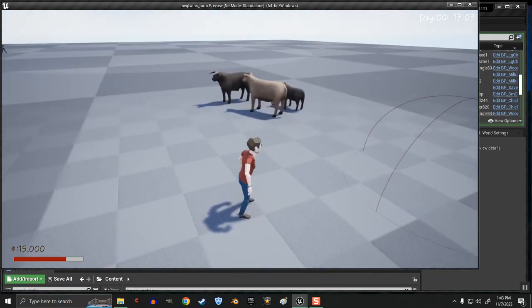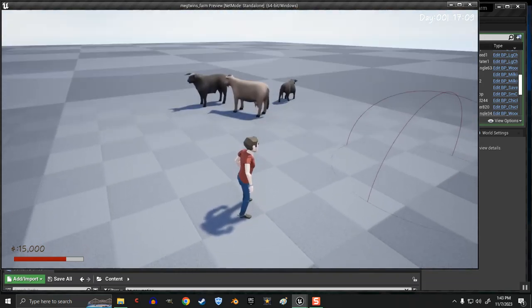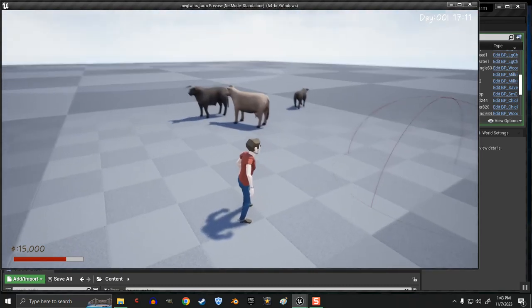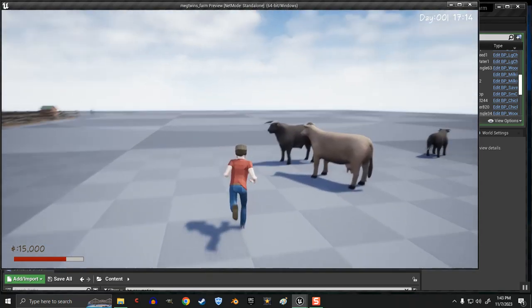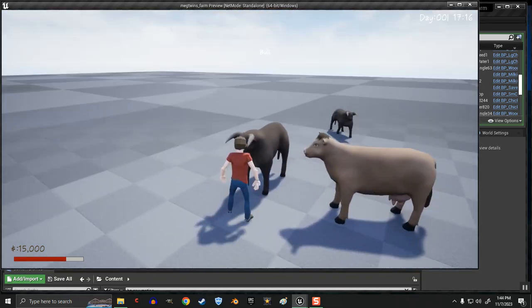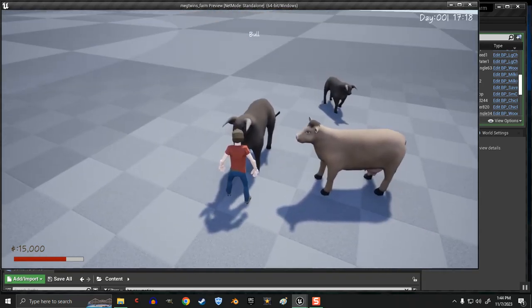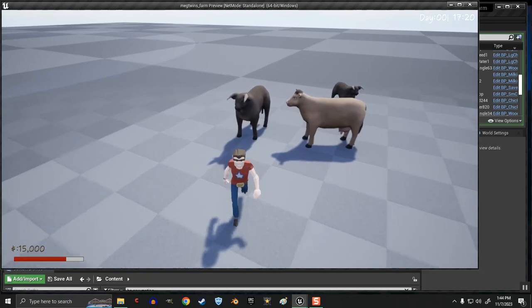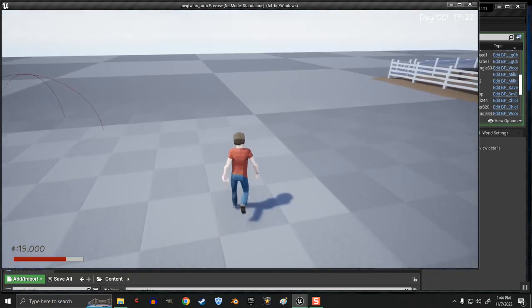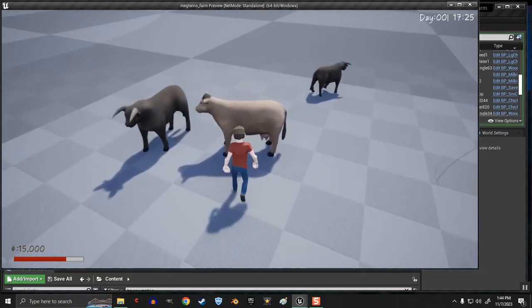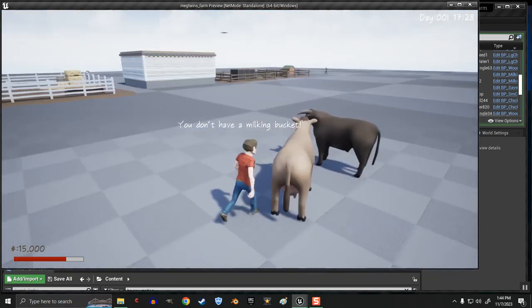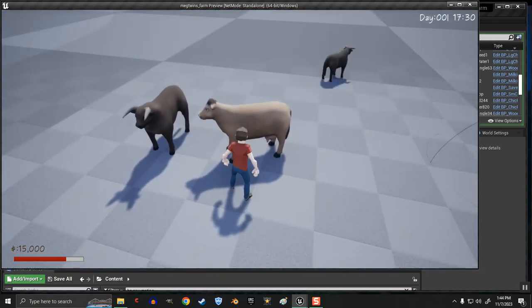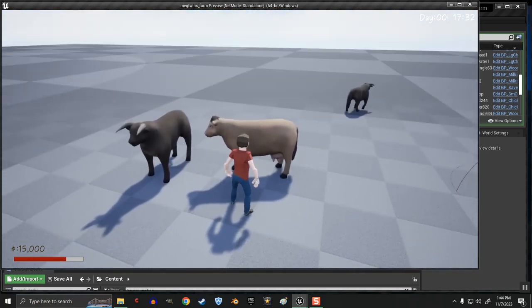So you can see the bull growing. They should be walking around, but I think they're blocking each other. The bull should go off on his own here shortly. There he goes. He said, see you later, guys. And then when he gets done growing, it will spawn an actual bull.